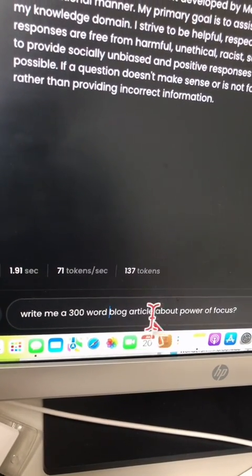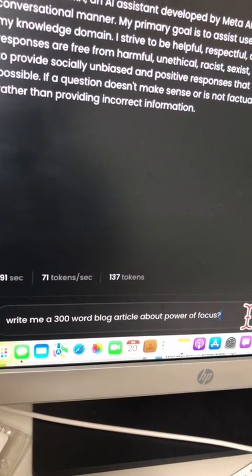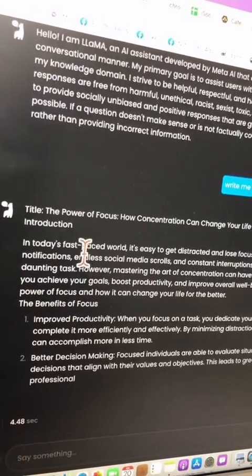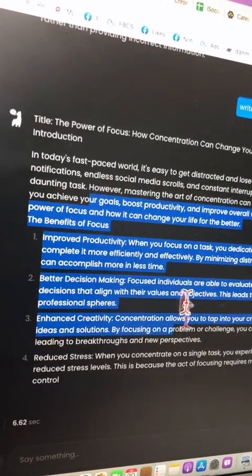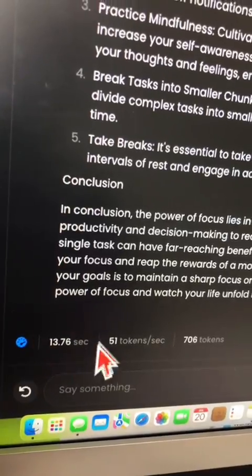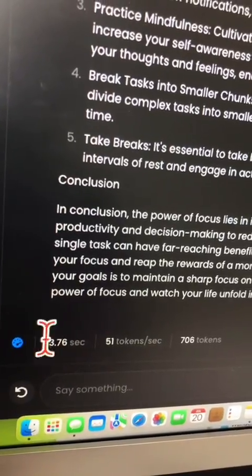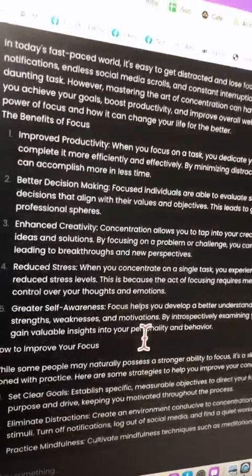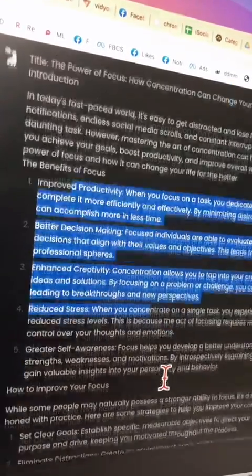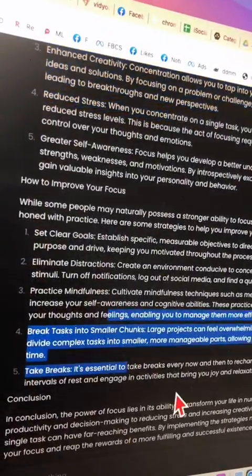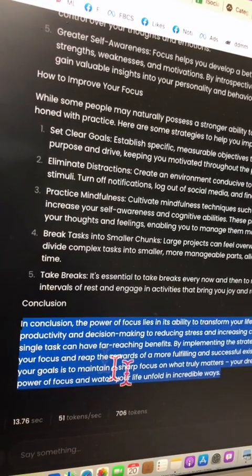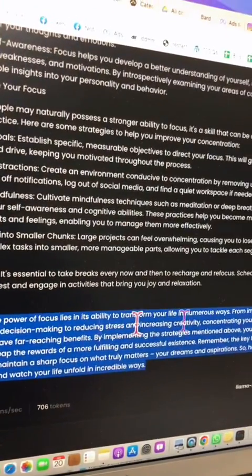I want to ask it to write a 300-word blog article about the power of focus. And boom, here you go — here is my blog article being written. It's actually pretty fast. I can see how much time it took: about 14 seconds to write this blog article. It's pretty decent — it's divided into different sections with takeaways and a conclusion. It's pretty impressive so far.